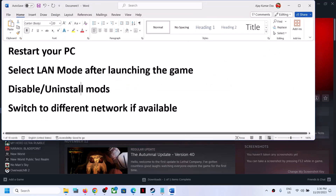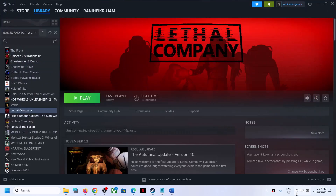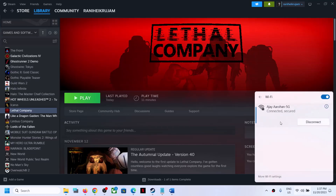The next step is to disable or uninstall mods. If you have any kind of mods installed, you can disable or uninstall them and then check. The next step is to switch to a different network. If you have any other network available, you can switch to a different network and then launch the game and check.